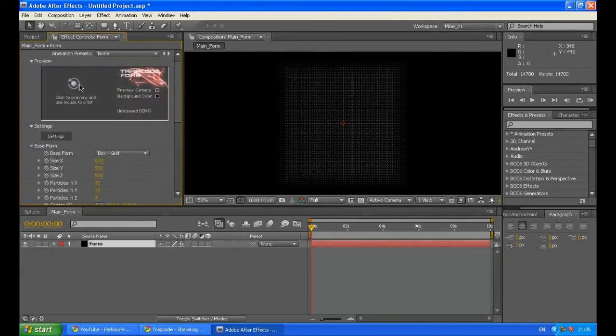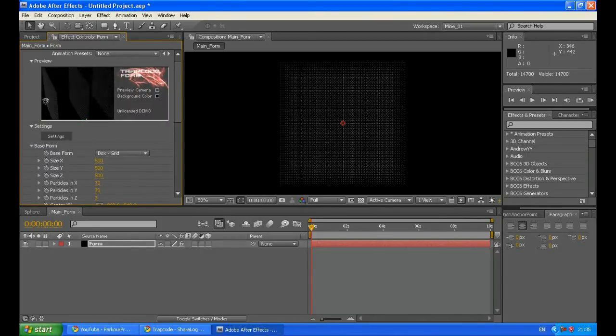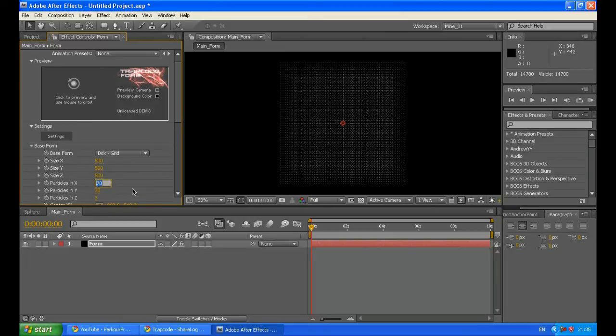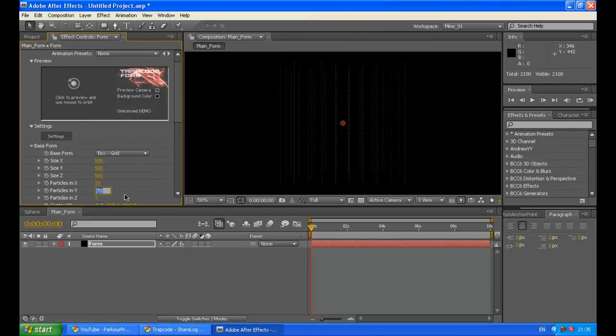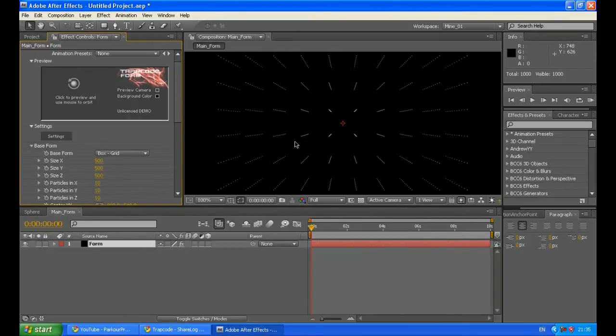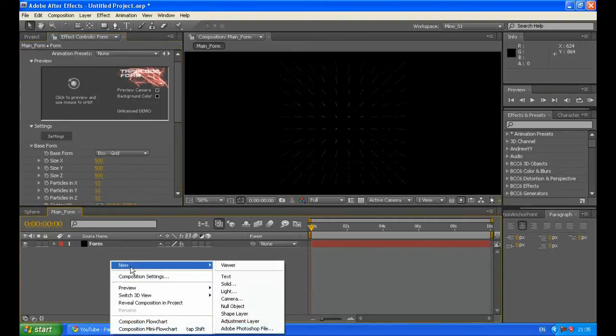Now you can see here in the preview window, we get bigger distance between those plates. Now in the particles in X decrease it to something around 10. Do the same in particles in Y. And the particles in Z increase to around 10. Now you can create a new camera.